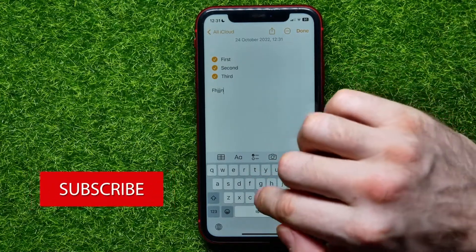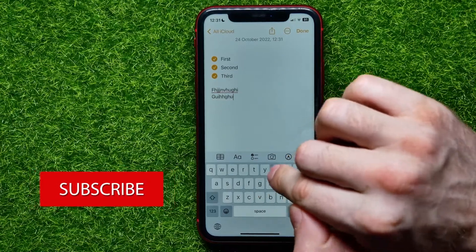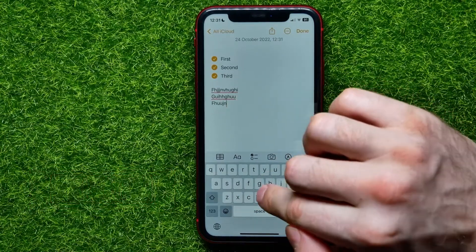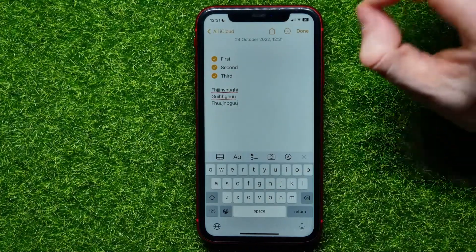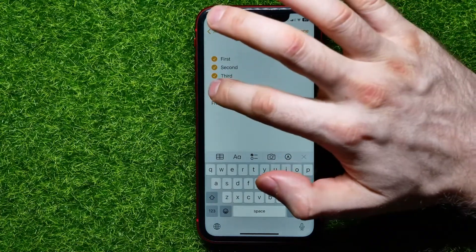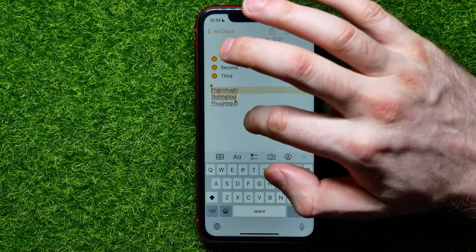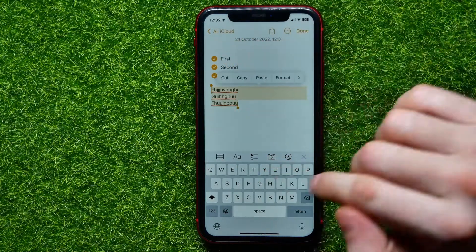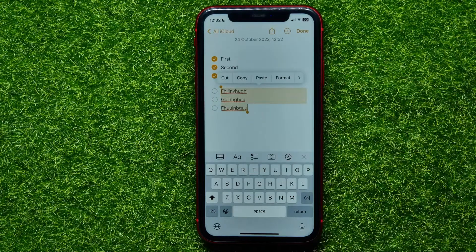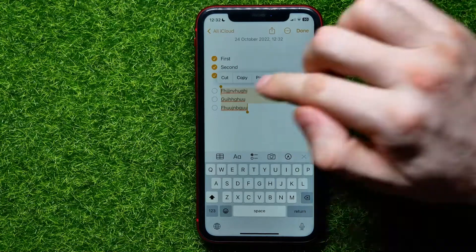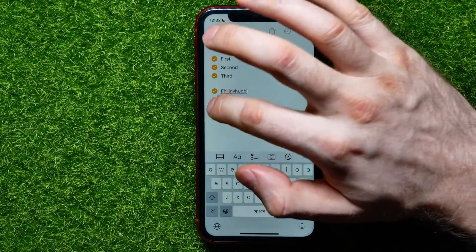Start creating a list. Once you've got a list and you want to add checkmarks, all you have to do is double tap on that text, then select it, and then tap that checkmarks icon to add checkmarks to existing lists.